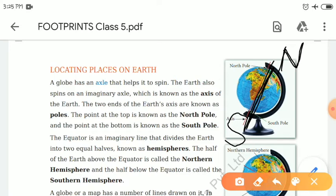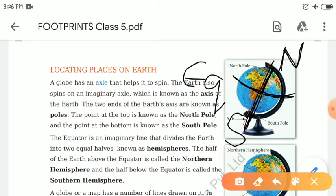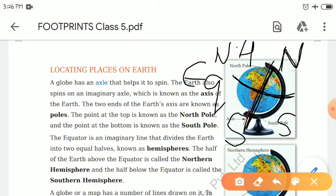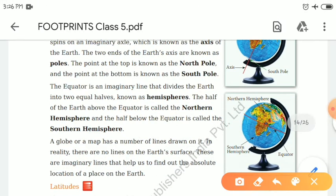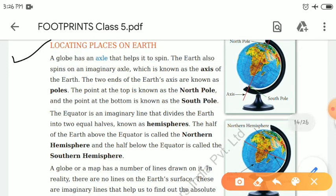Similarly, the earth has the same structure. The lines on the globe or map do not exist on the actual earth — we have drawn these imaginary lines on globes and maps to find locations. A line drawn right in the middle of the earth on the globe is called the equator. The equator divides the earth into two equal hemispheres. The one near the north is called the Northern Hemisphere, and the one near the south is called the Southern Hemisphere. A globe has an axle that helps it spin, and the earth also spins on an imaginary line called the axis of the earth.